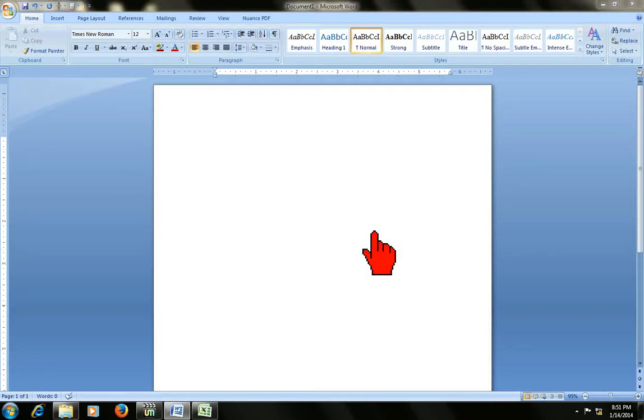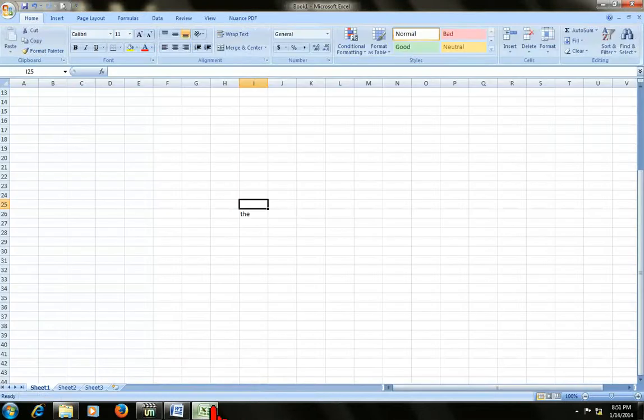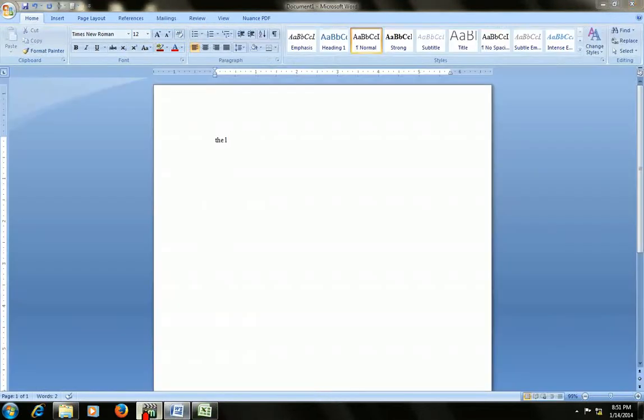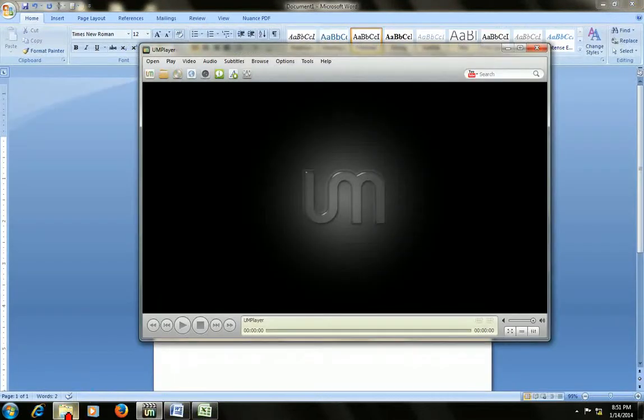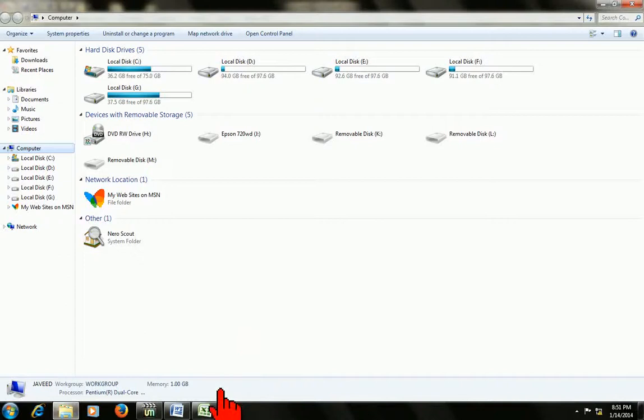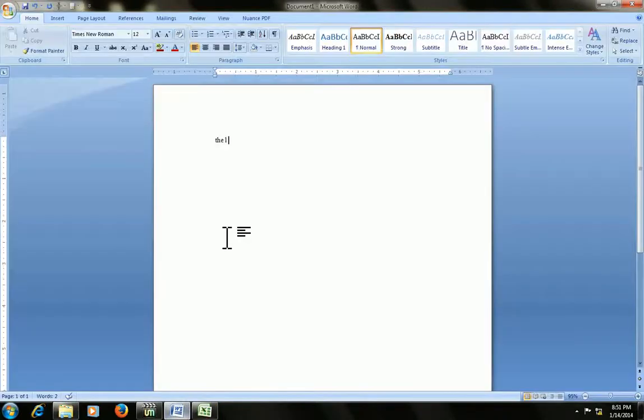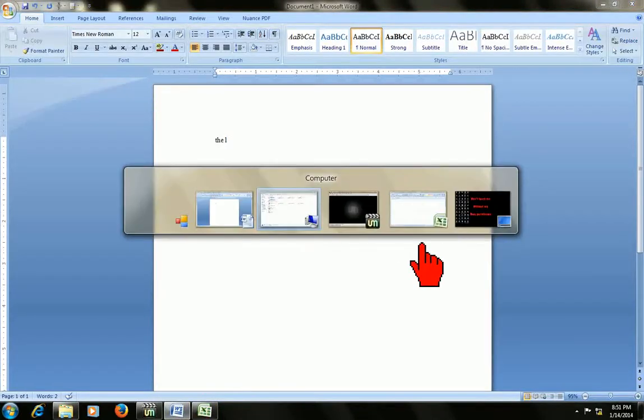For example, this is a Word document which I am working here, or if I want to move to the other Excel document, we will use the mouse like this. Or some people use the Alt Tab like that.